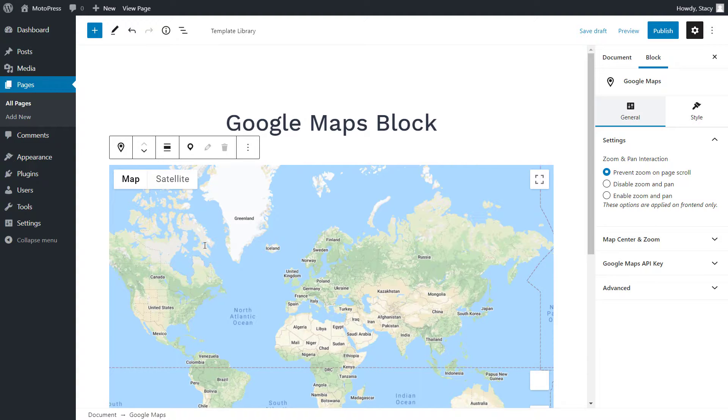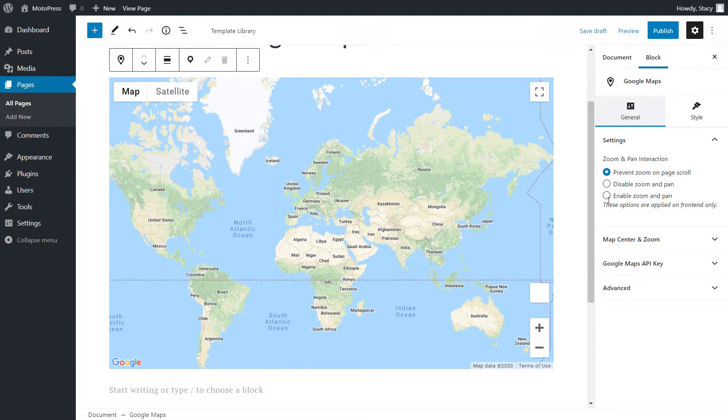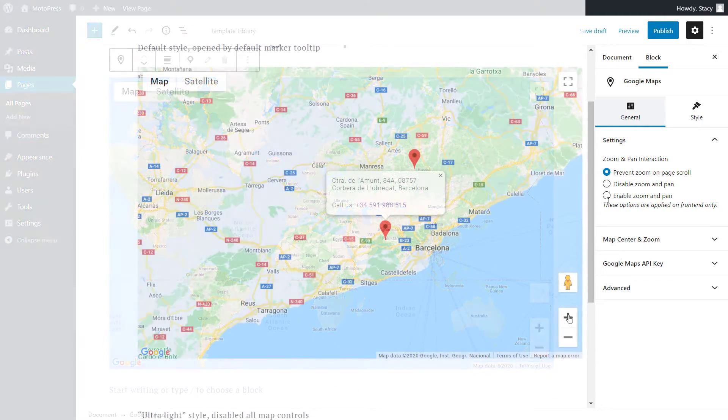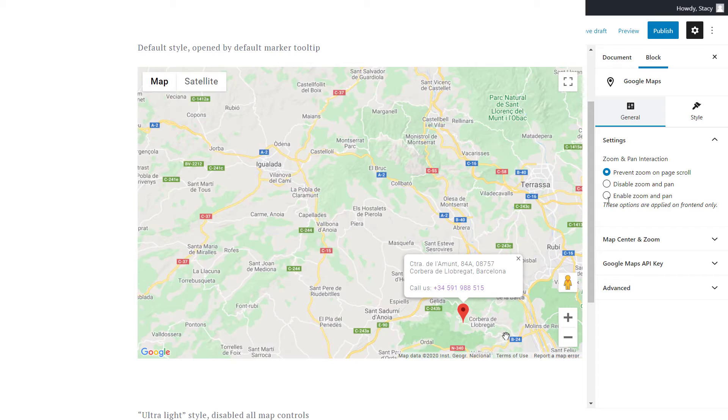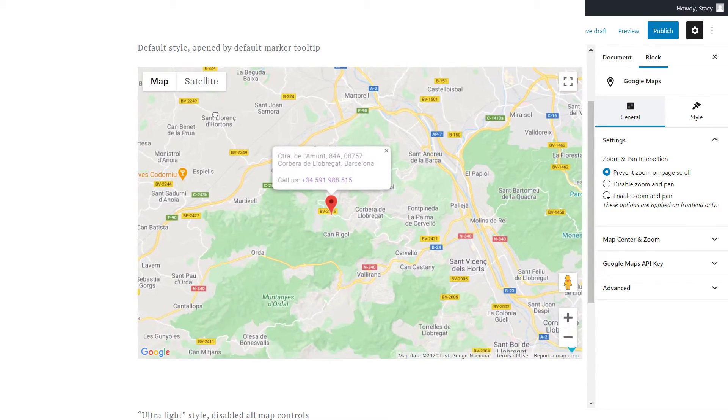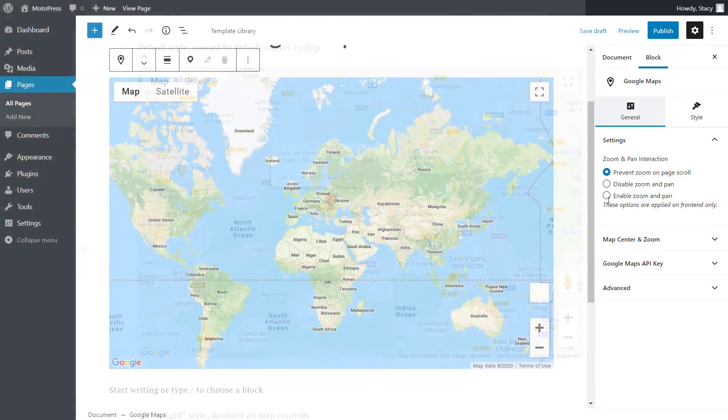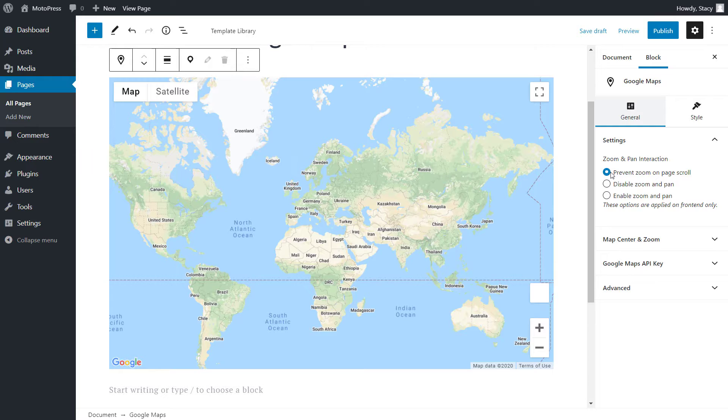Let's move on to the settings of the block itself. In the right-hand panel, we can choose zoom and pan interactions. Zooming changes the scale of the map, while panning allows dragging within the map. By default, we only prevent unintentional zooming of the map, for example, when a user is simply scrolling through the page.